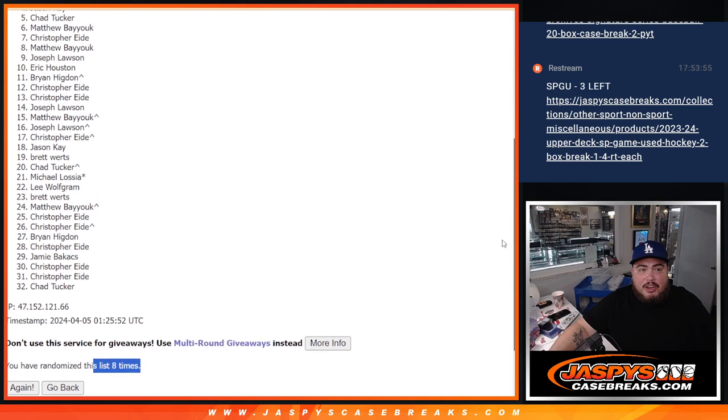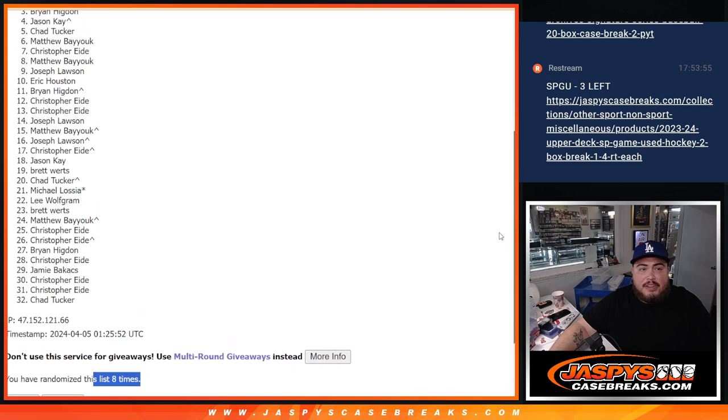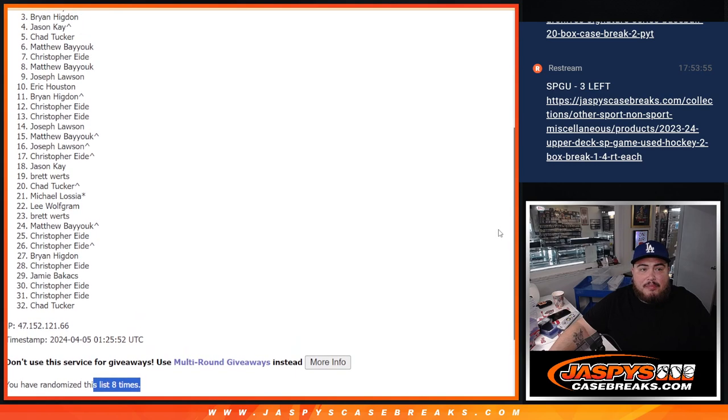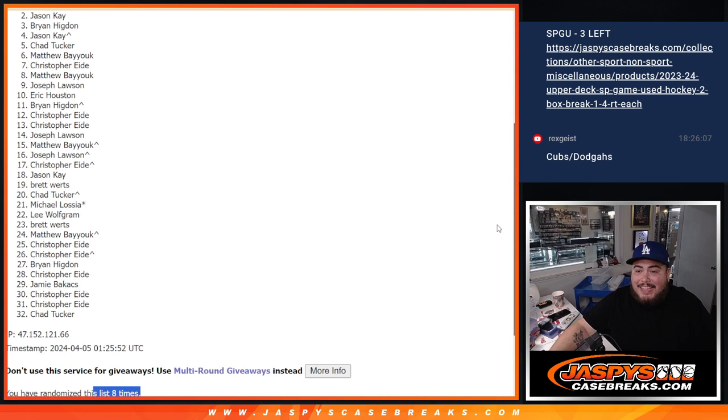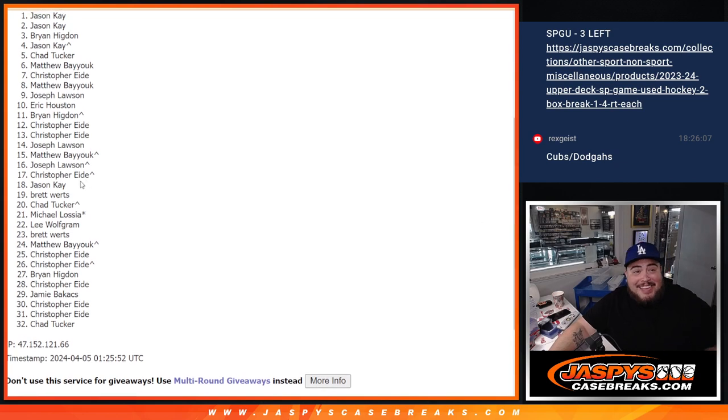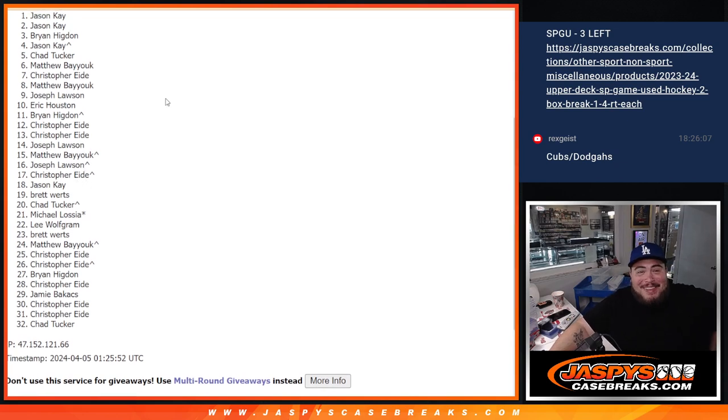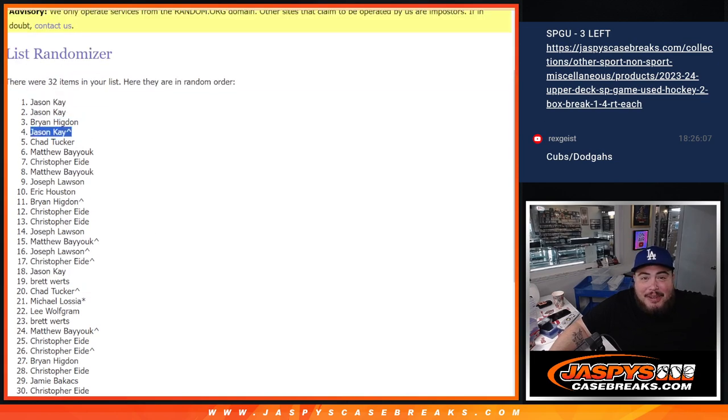Chad Tucker, you're in. Jason K, your free spot. Brian, Jason K again. And Jason K, what a randomizer for you, man. Congratulations. Your two straight up spots got you in and your free spot. Damn.